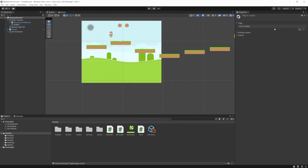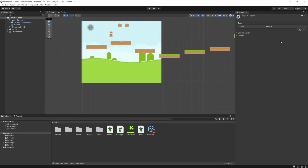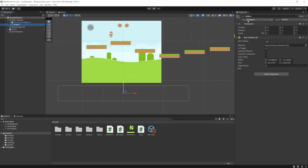So I'm going to create a new tag. Now remember, we already used the player tag that came built in, so this time we're just going to create our own. We just hit the plus sign. I'm going to call it Killbox — this can be named whatever you want, but remember it's case sensitive. So copy it and then save. We need to use that in our code. Now let's select the Killbox object again and assign the tag here.